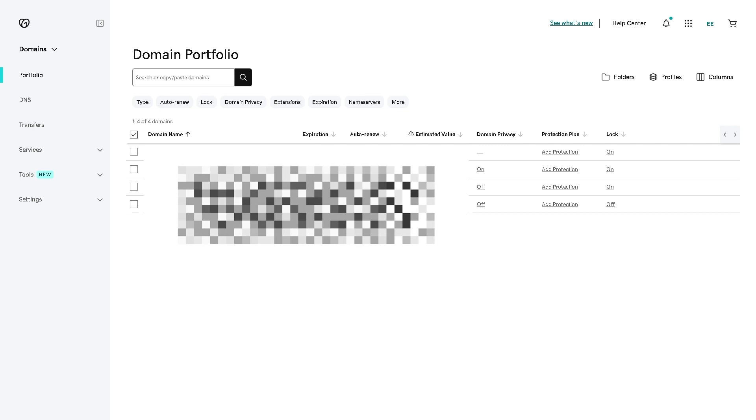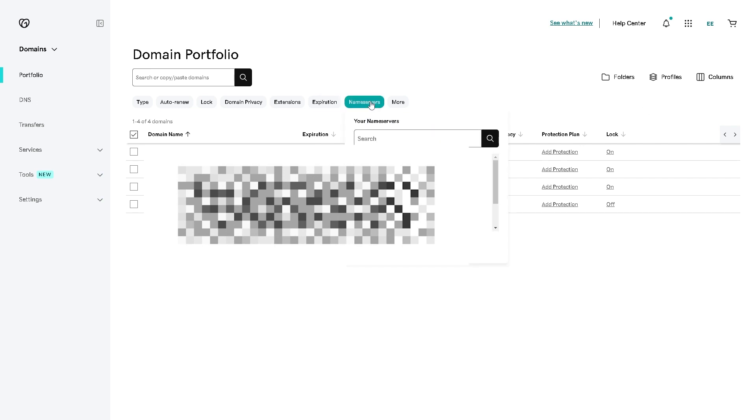You need to select the domains that you want to connect to Big Cartel. In my case I have four of them. As you can see, you need to look for an option like name servers or DNS settings. Now say for example I have the name servers here.